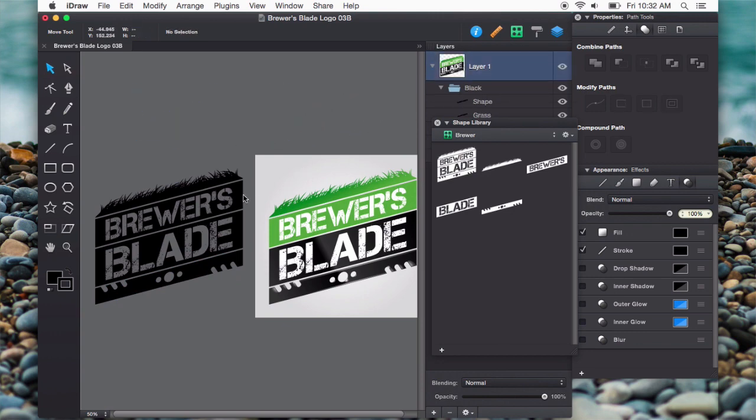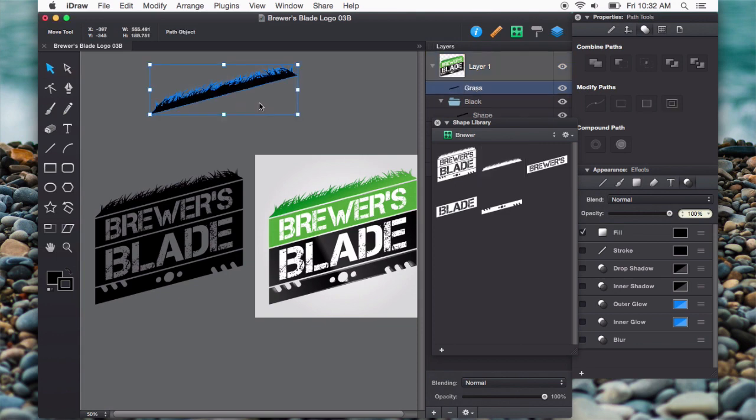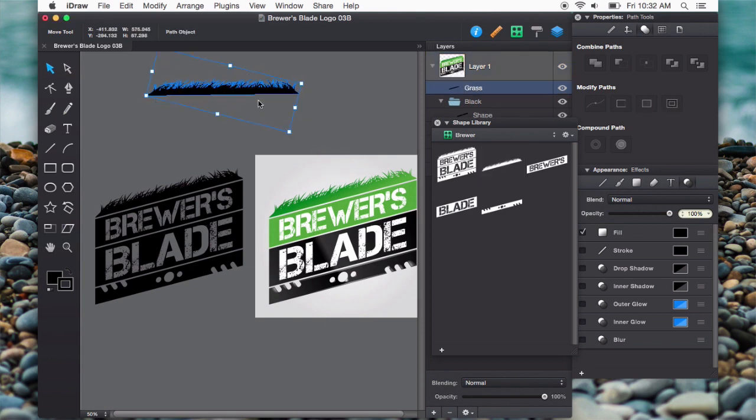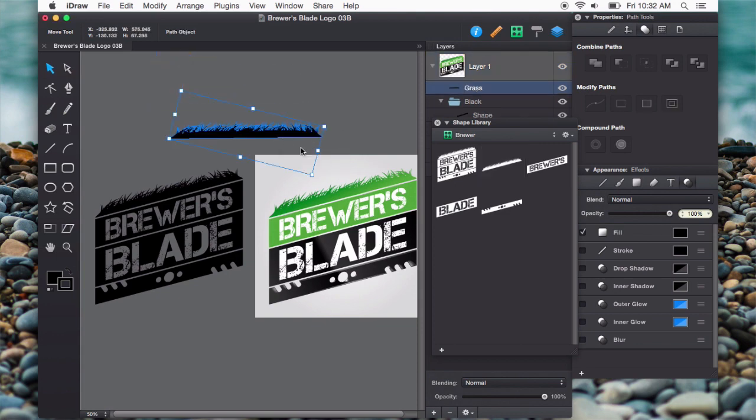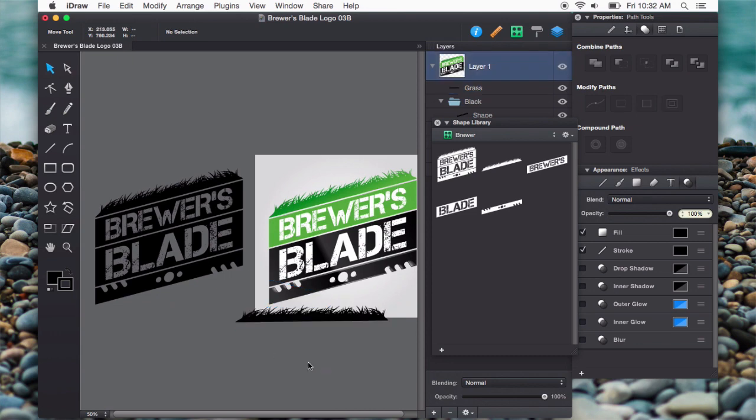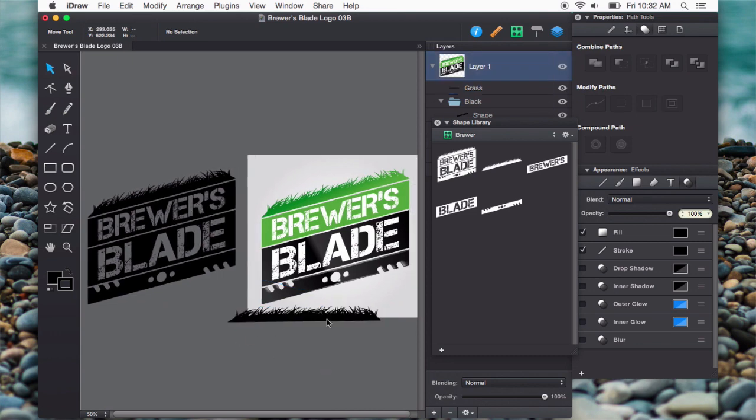So now I can use these on other projects. I want to have this grass. Now I can rotate it, and I could use it for something else. Really great.